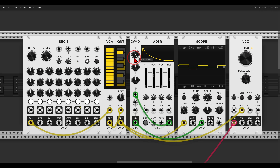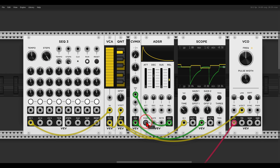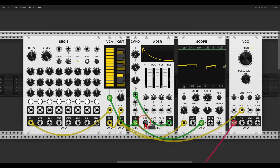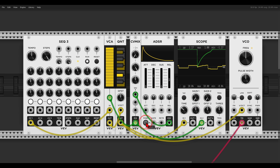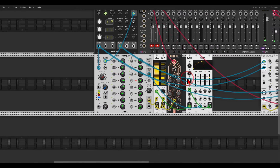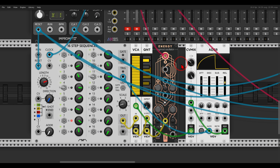I'm using the CV Mix module to invert and offset the envelope. First I invert it — now it goes down instead of up. Then I offset it so it starts from maximum, using the second knob. Now you can see it starts at maximum and goes down, and this envelope will duck our pitch. You can control by how much and create all sorts of interesting effects.